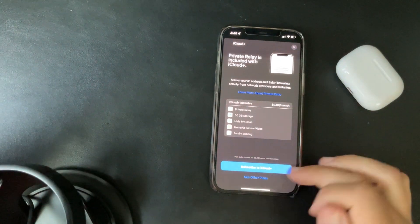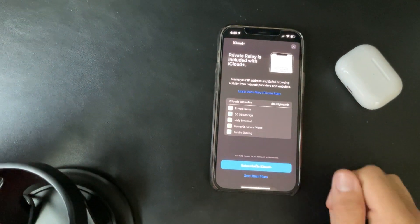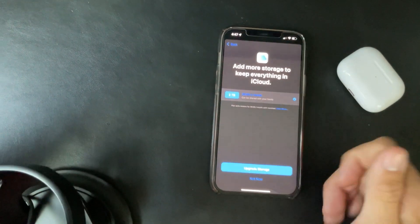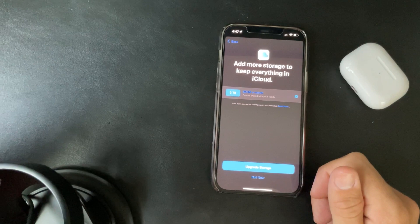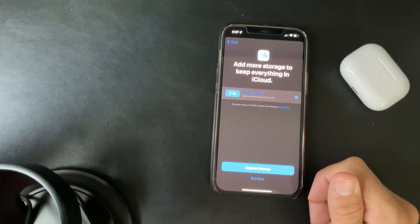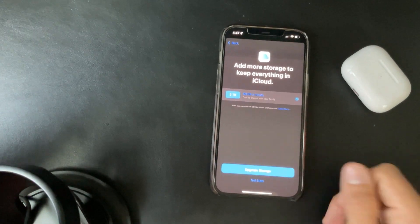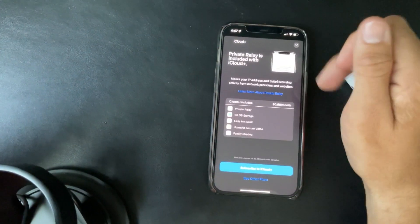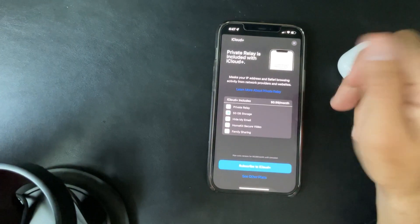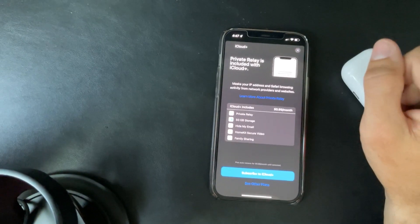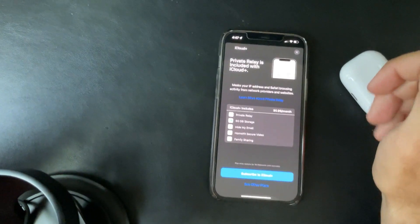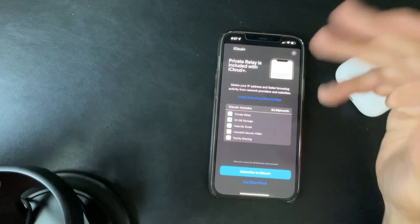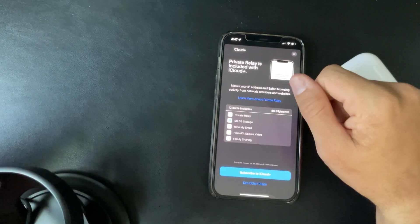And as you can see, 99 cents, and then if you click subscribe the other plans, you see the two terabyte plan is $9.99 and the 200 gigabyte plan is $2.99. So that is iCloud plus and the private relay that's included in there.